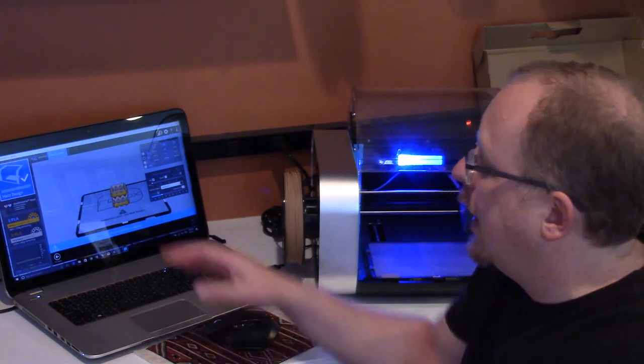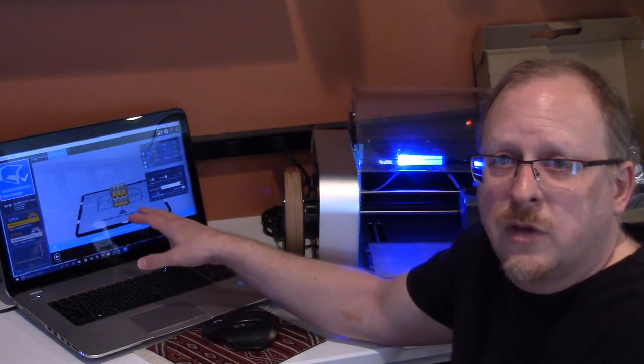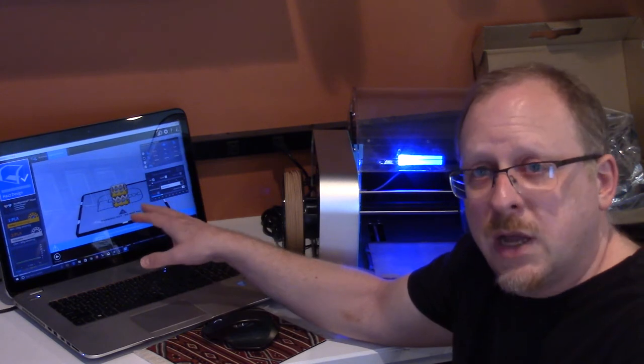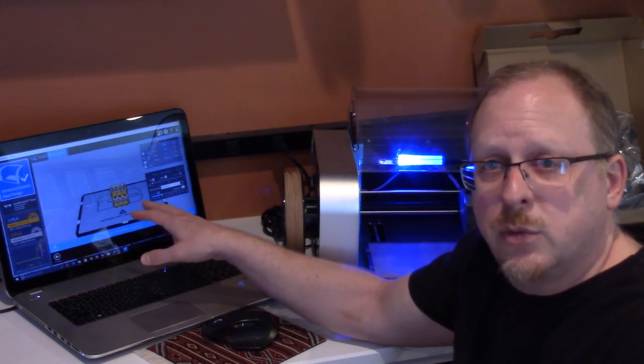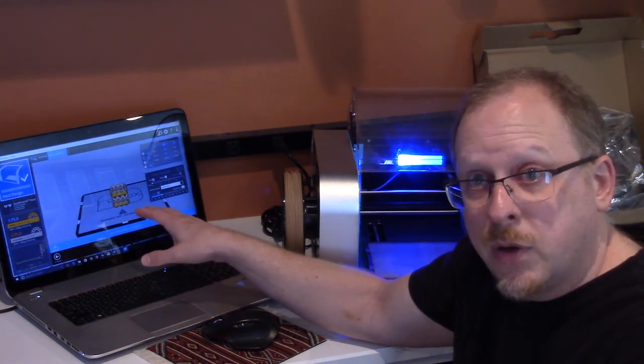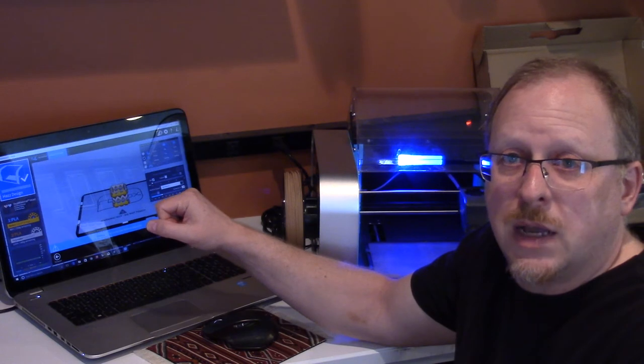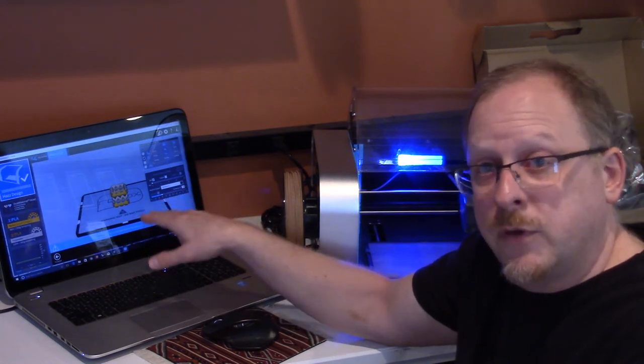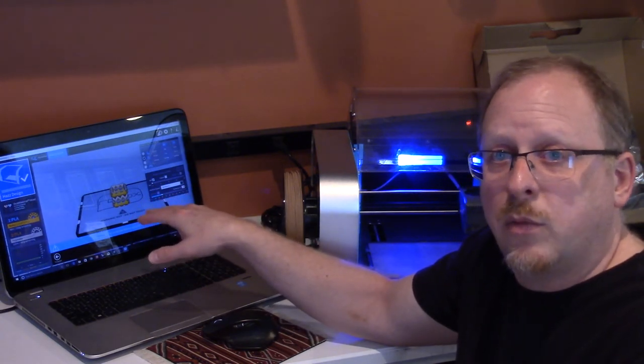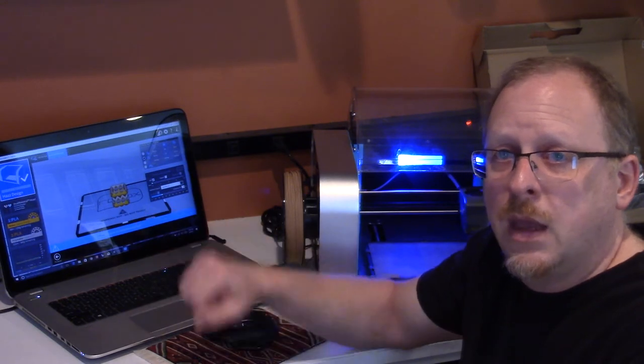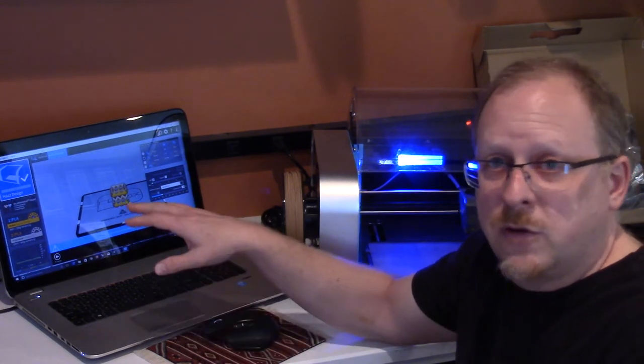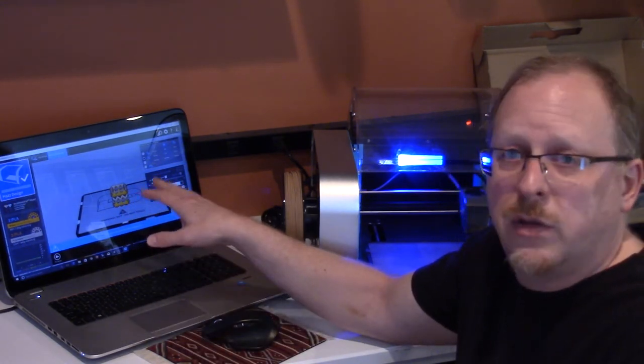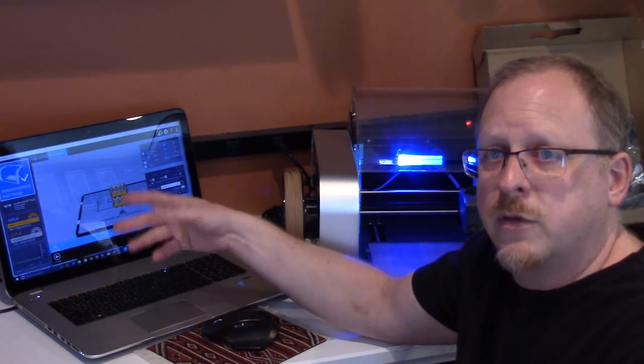So I have loaded a model into the software. I've taken a few screenshots of that which you'll see on a blog post at 3dstartpoint.com for the review of this CEL Robox Dual 3D printer. I invite you to please go to that, and I'm going to share these screenshots of my models.